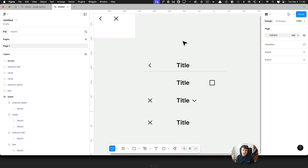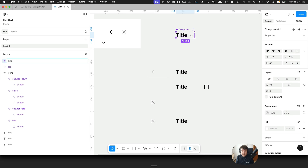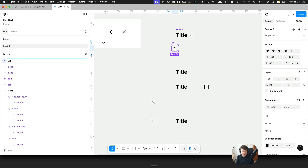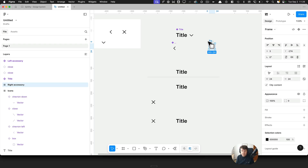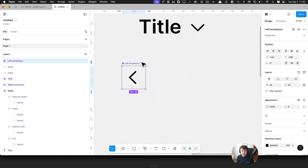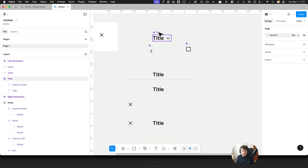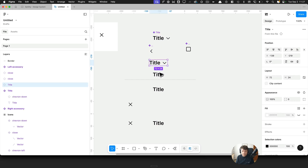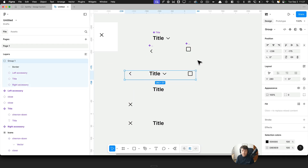The way I like to handle a complex component like this is by working with what I call mini components. The title becomes a component called 'title'. The chevron gets wrapped in a frame called 'left accessory'. And the right icon gets wrapped in a frame called 'right accessory'. So we have three components — title, left accessory, and right accessory — and the title also contains the optional chevron.